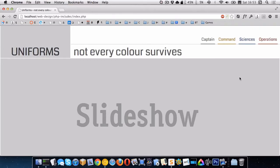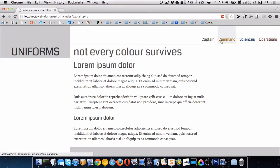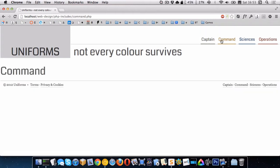In the last video, we looked at how to split our website into includes to make it more manageable. So we created three pages: the home page, the captain page, and the command page, and they all share the same header and footer.